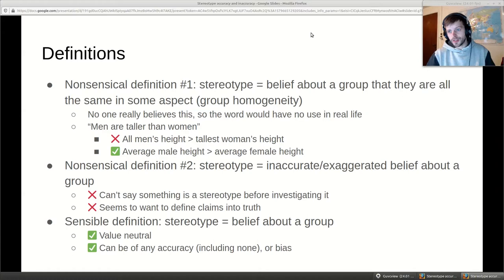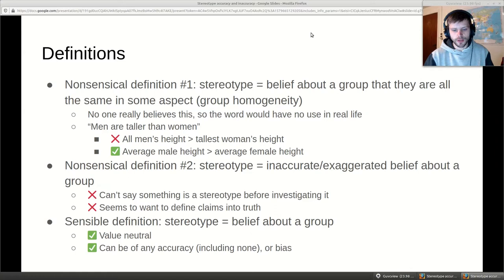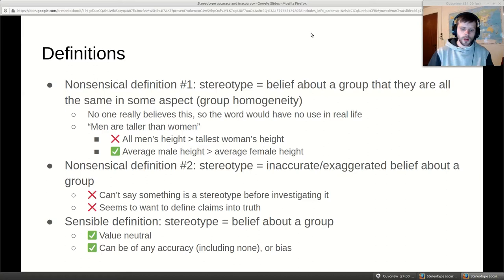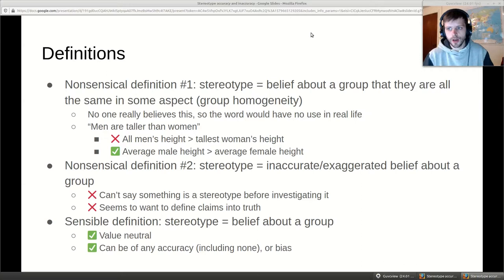A more sensible definition of stereotype is simply a belief about a group regarding some trait, or about group differences. A stereotype about blacks being criminal or men being tall doesn't say all blacks are criminal or all men are tall — obviously that's not the case. It just says they're higher according to whatever reference group we have, whether the human average or some other comparison group in society.